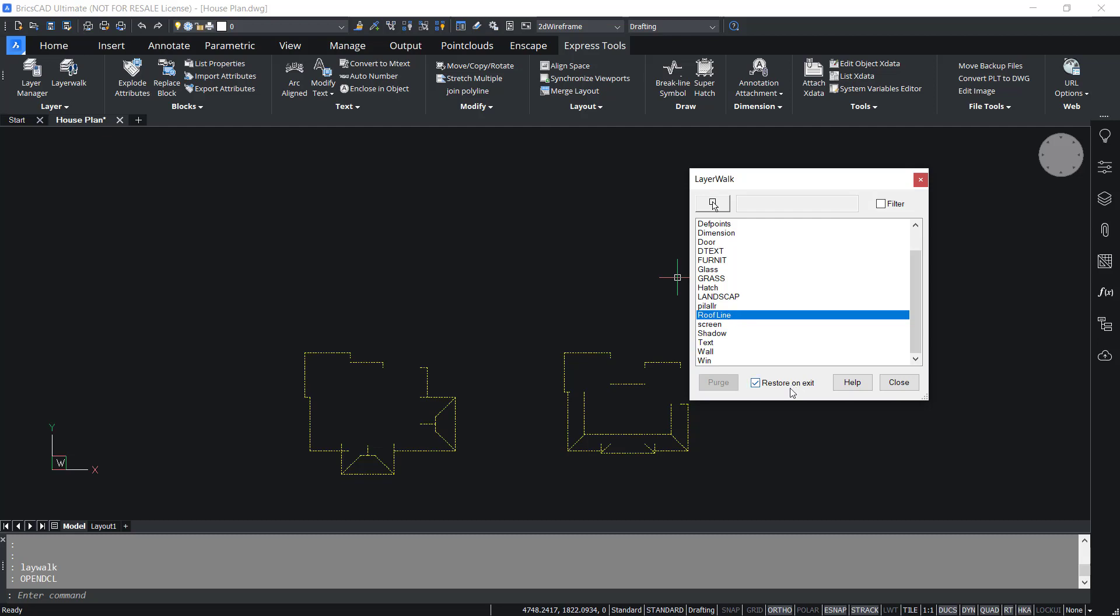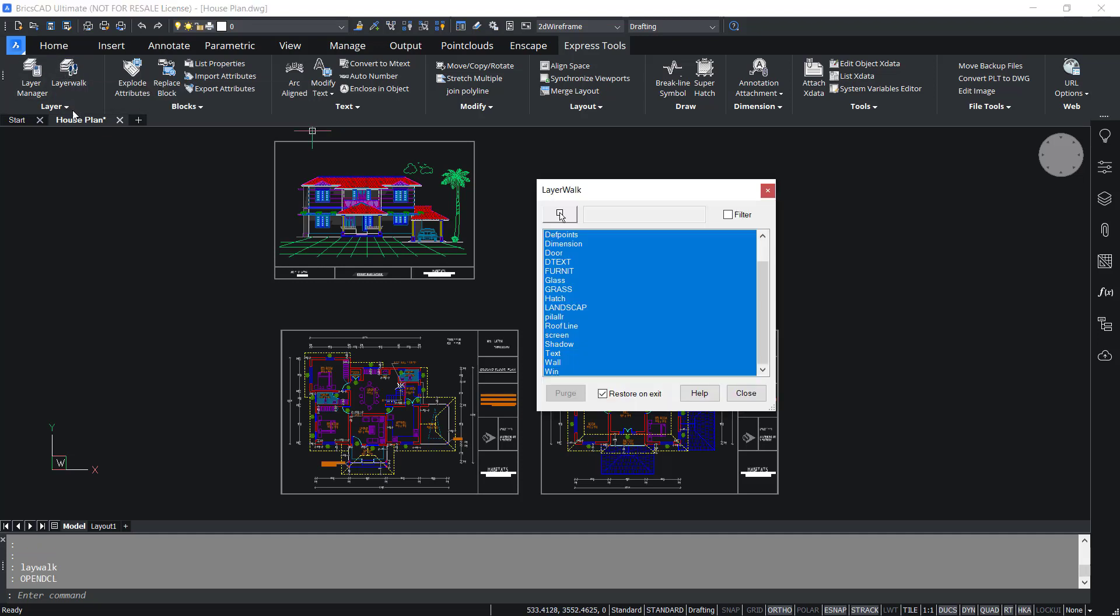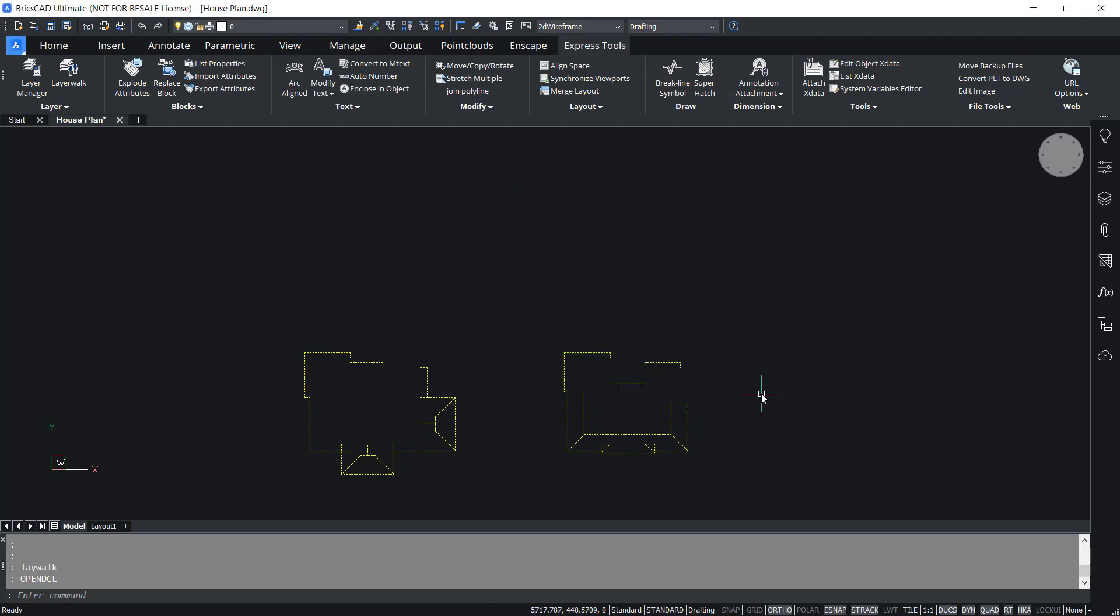Over here the restore on exit option is activated. So when you exit the layer walk dialog box by clicking the close button, the previous layer states will be restored. You can retain the isolated state of layers by disabling restore on exit option. I'll click on roof line and that layer is isolated, then disable restore on exit and close.